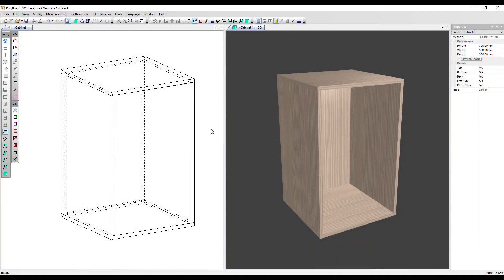In this video we're going to use the external zones feature in Polyboard, specifically the back zone, to add a baton to our cabinet so we could hang it or screw it to the wall.